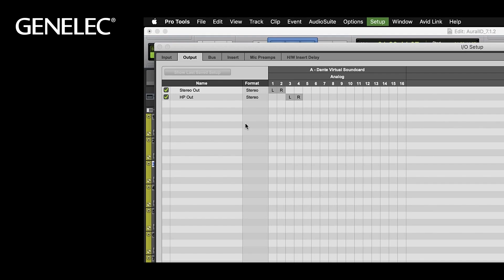If your interface has multiple outputs, it could look like this: a stereo output and a dedicated headphones output. If you only have two outputs, you can use the plugin as an insert on the stereo output.